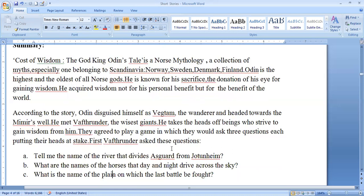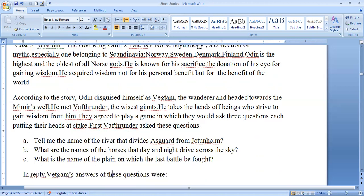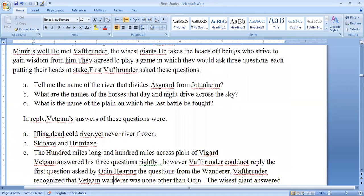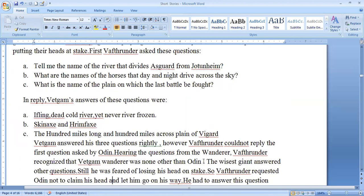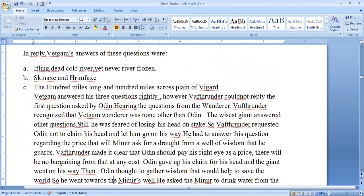The giant asks Odin three questions. First: tell me the name of the river that divides the realm of the Aesir. Second: what are the names of the horses that drive day and night across the sky? Third: what is the name of the plain on which the last battle will be fought? In reply, Odin answers these questions very sincerely.